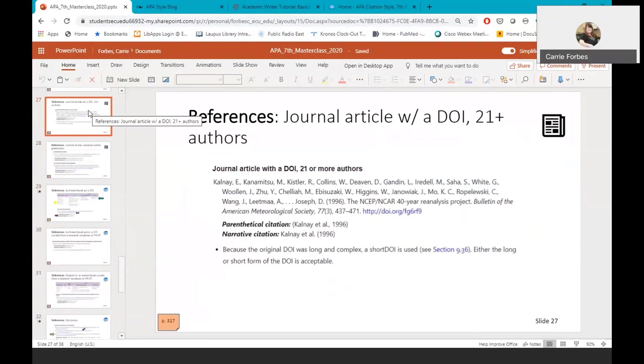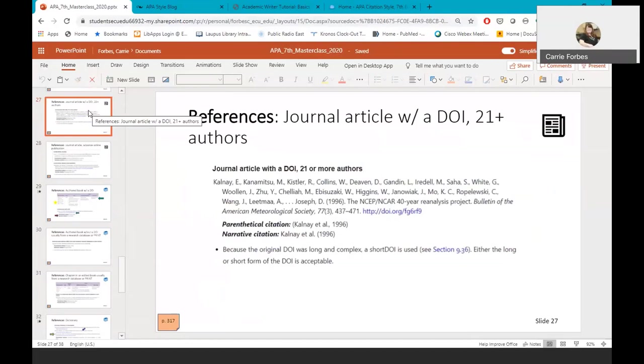Now let's turn to an article with 21 or more authors. In APA 6th edition, only 7 authors were included in a reference entry for journal articles with 7 plus authors. In APA 7th edition, for articles with more than 20 authors, the first 19 authors are listed and then the very last author is listed for a total of 20 authors in the reference entry. This example shows us how you can use a shortened DOI in the reference entry. You'll also notice the use of a shortened in-text citation with this example. From the very first in-text citation, you start with county at all period comma 1996 instead of including five authors as was done in 6th edition.